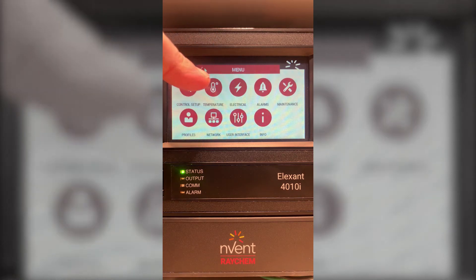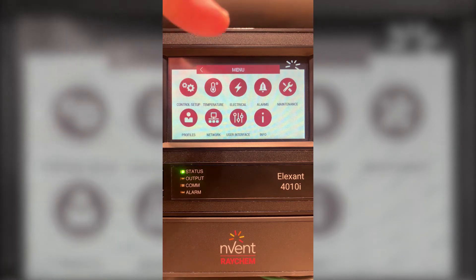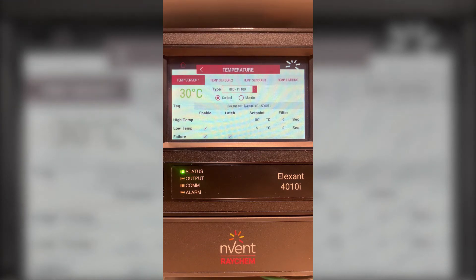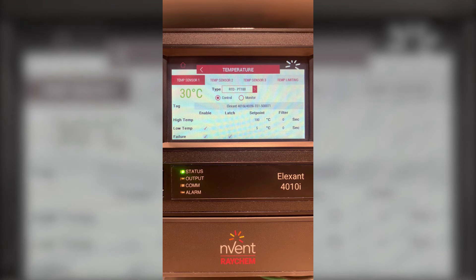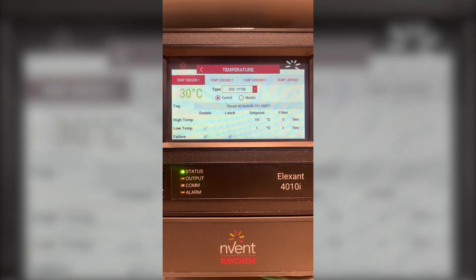Going back to the main menu I will now choose temperature. In the temperature you'll have temperature sensor 1, temperature sensor 2, and temperature sensor 3. In this case I only have one RTD connected therefore I will only stay on temperature sensor 1. At the moment it's displaying 30 degrees Celsius. Each temperature sensor can be set to control or monitor only. Also each RTD can have a high temperature alarm, low temperature alarm, and failure alarm. These can be enabled or disabled and latching and non-latching.